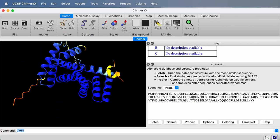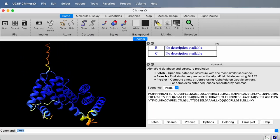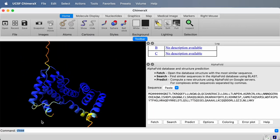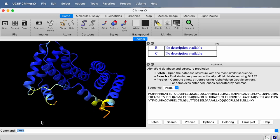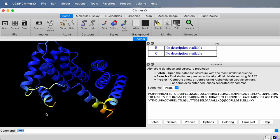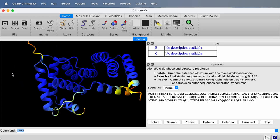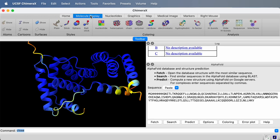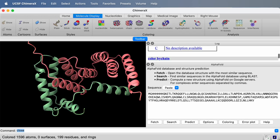It loaded automatically into ChimeraX, the best of those structures. This is the usual confidence coloring. Blue is very confident, and yellow and red, less confident. We could change that to color the two proteins using these toolbar entries, color by chain.